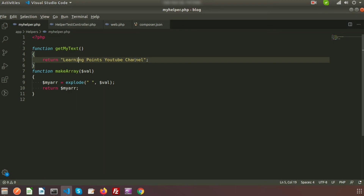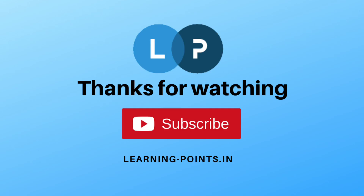In this way we can create our own customized helper functions and use them as per our own requirements. That's all about Laravel helpers. Please comment if you have any queries. In the next video I will discuss Laravel middleware. Please like and subscribe this channel for upcoming videos. Thanks for watching, bye bye.